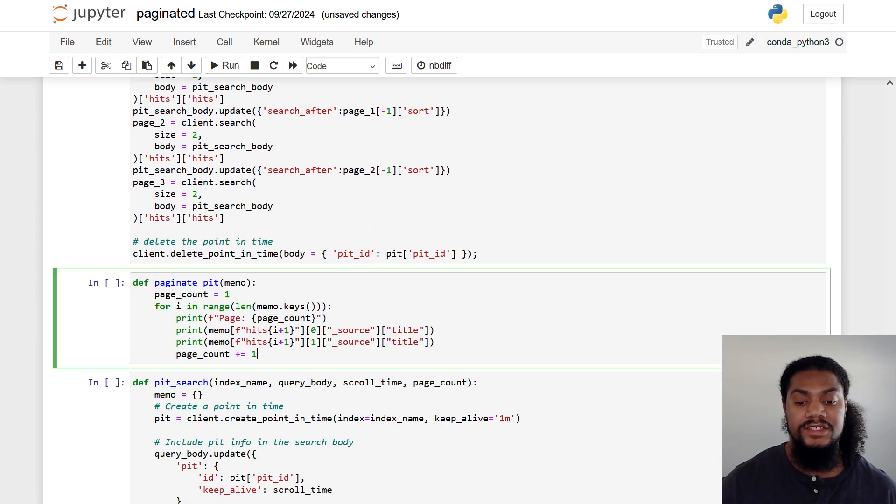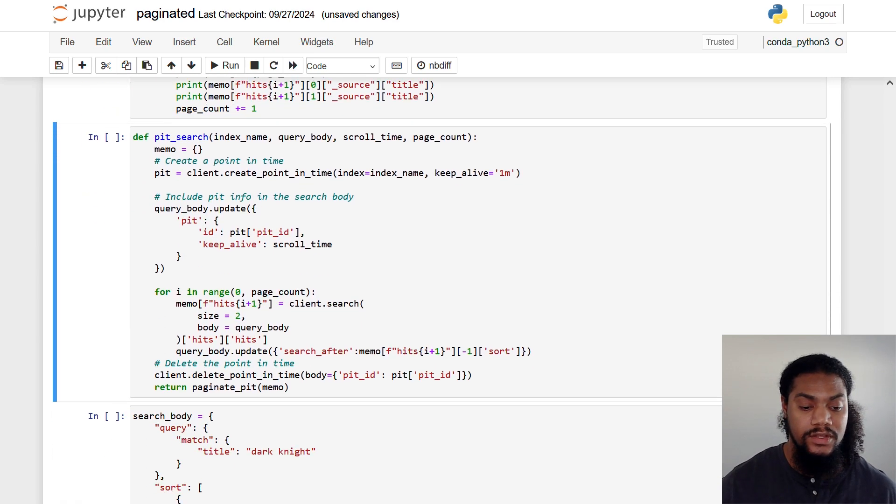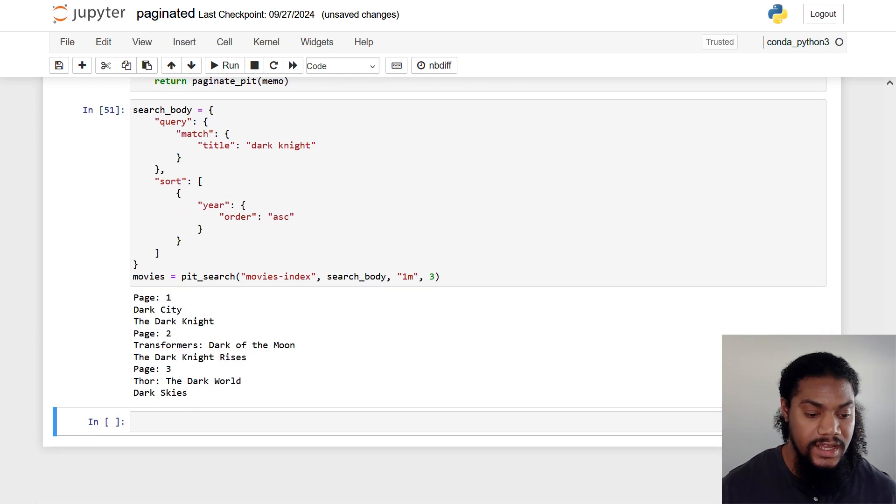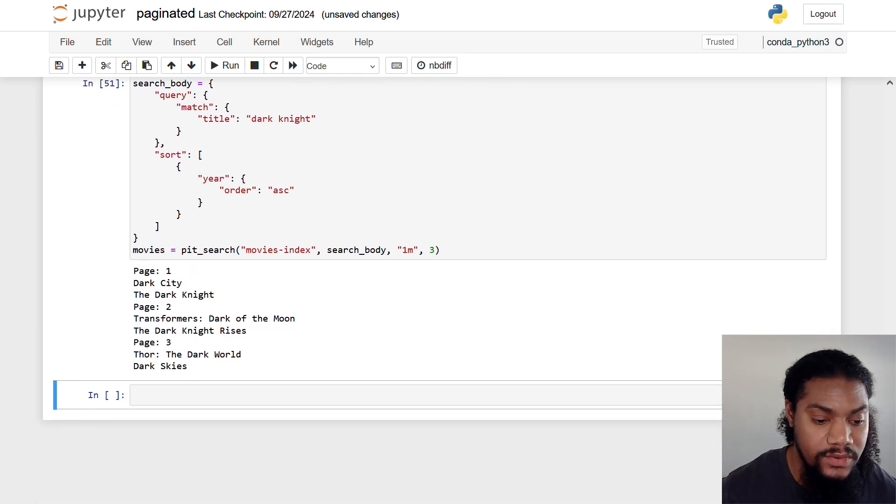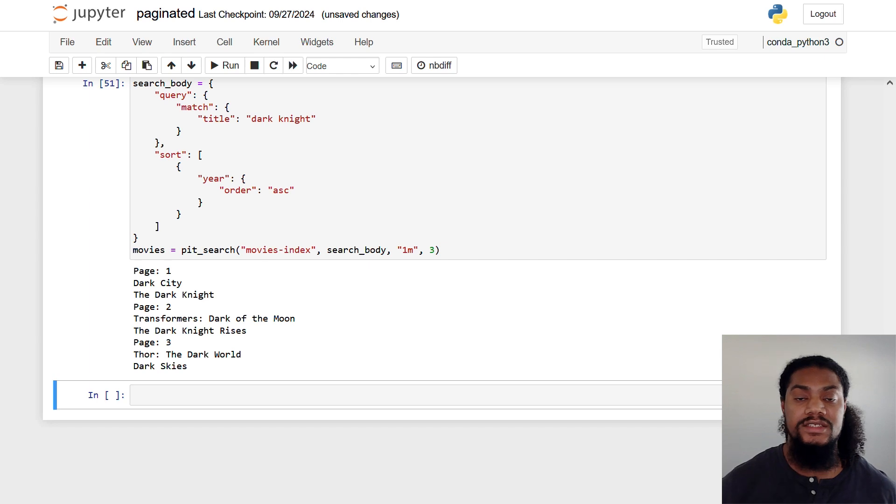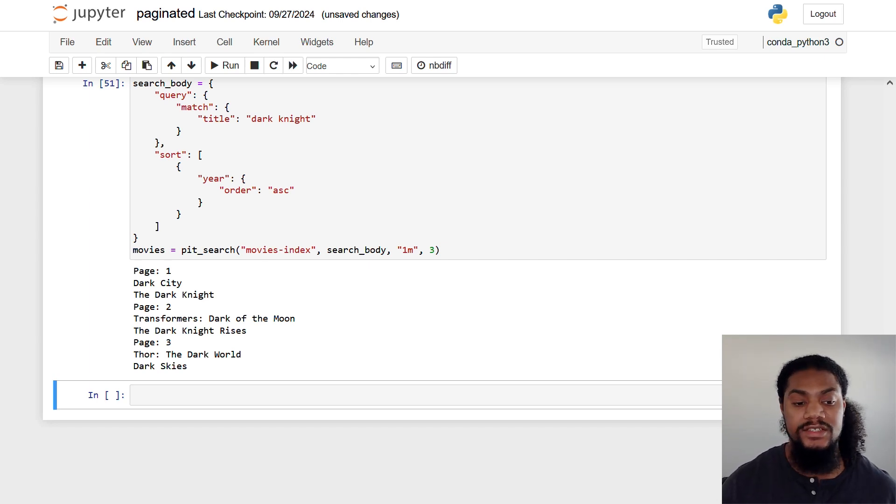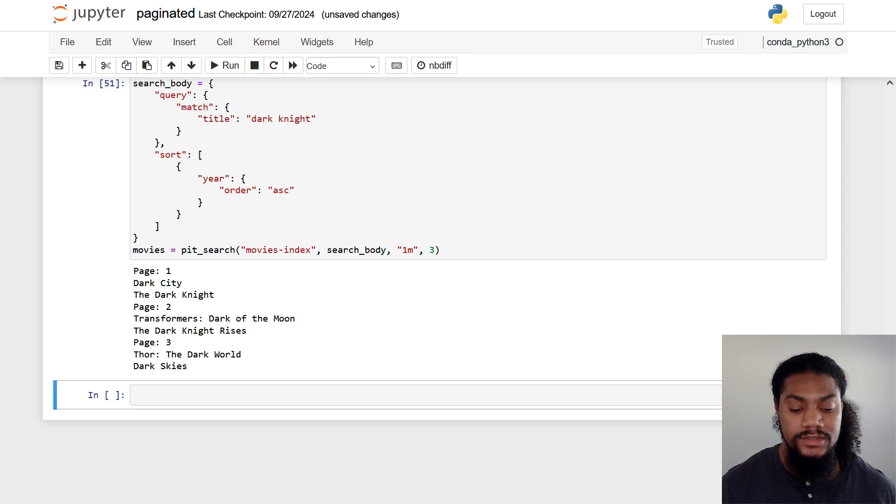And then let's run our functions to see our function versions to actually print the results. And as you can see here, we get similar results. And again, this is going to be useful for live datasets. So if we were continuously updating this index, we would still get the same results.